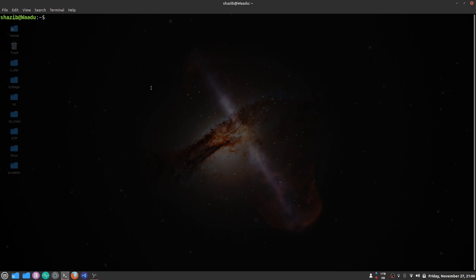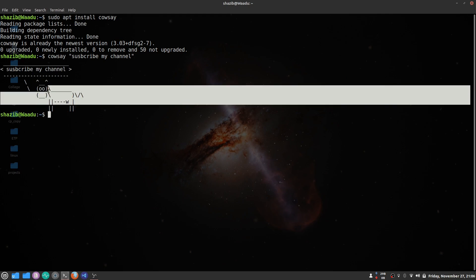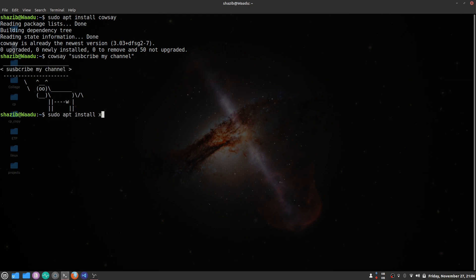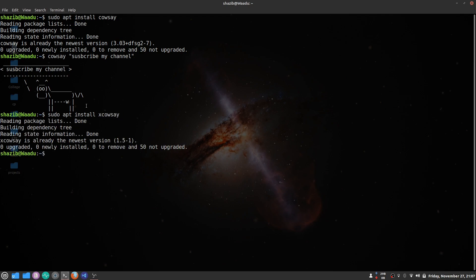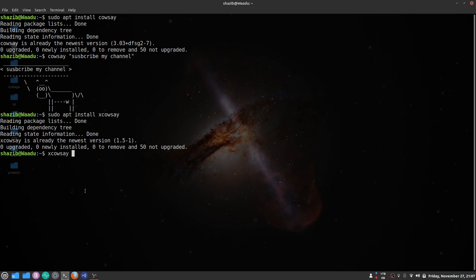The next command is cowsay. The cowsay command is used to display a cow using ASCII characters in the terminal, and you can instruct the cow to say whatever you want — for example, write cowsay 'subscribe my channel'. There is also a similar command, xcowsay, installed via sudo apt install xcowsay. While cowsay uses ASCII characters, xcowsay uses graphics to display the message.